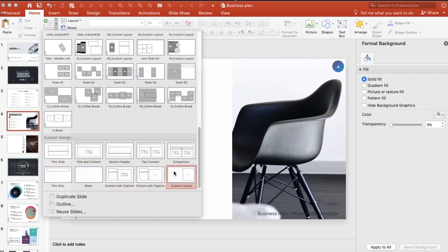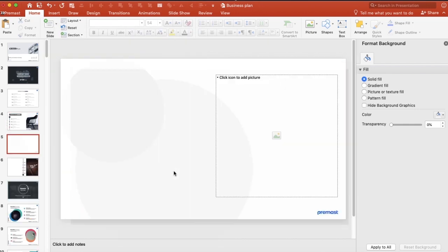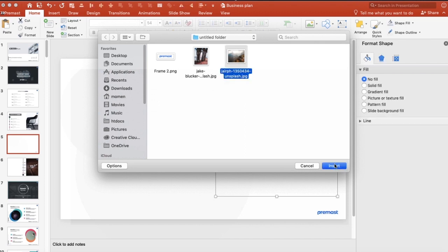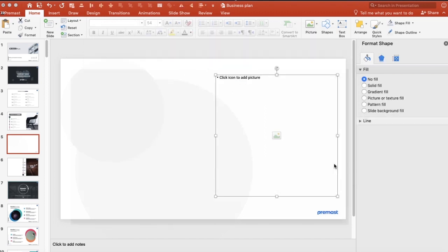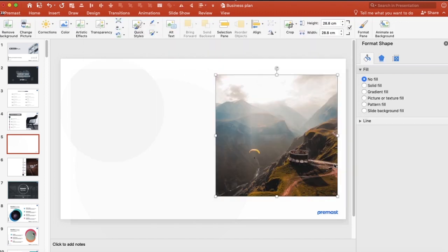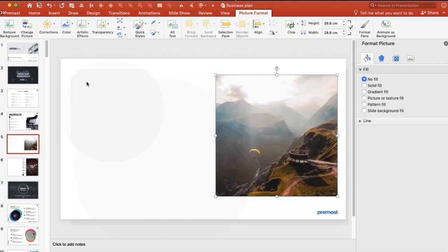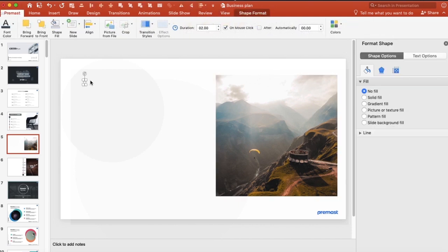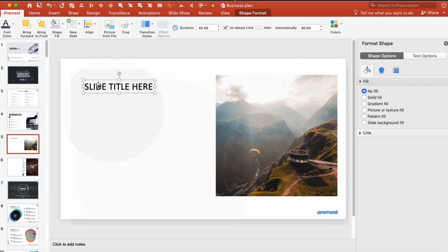In the layouts, the same thing. The placeholder is there, the logo is there, and you add the picture. If you want to write any text, you can add a slide title here.